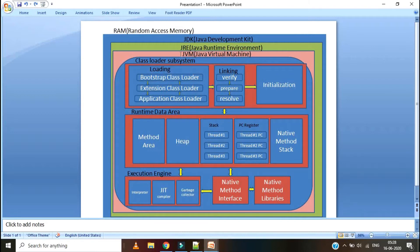How does JVM know that the class is available and how to run that class? And who will start JVM? Whenever you run the Java program, JVM will start at the backend. When program execution is over, JVM will shut down. If you have multiple programs starting, multiple JVMs also will start at the backend. For each Java program, one JVM will be allocated. JVM enables the computer to run Java programs.